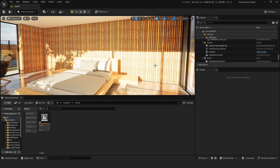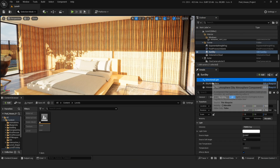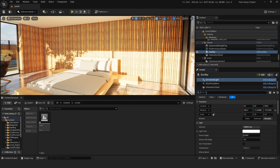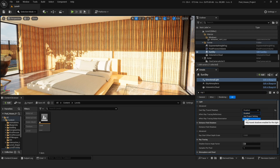Now you need to select all the lights that you're using to light up your scene. For example, I'm using a directional light, so I'll go into Sun Sky and select the directional light. I'll search for ray tracing shadows, and here it is — cast ray trace shadows. I'm going to change this to enabled.